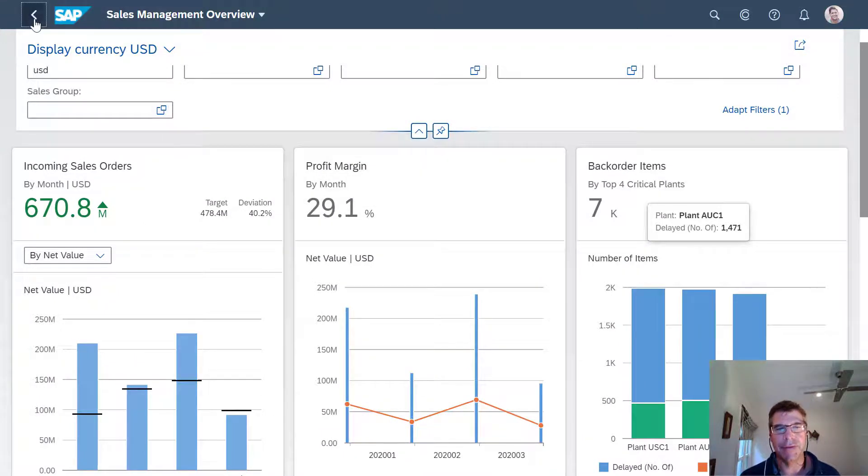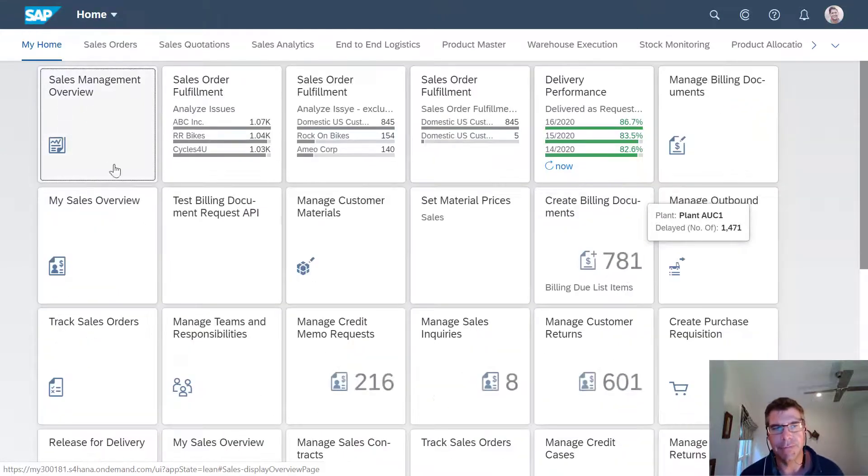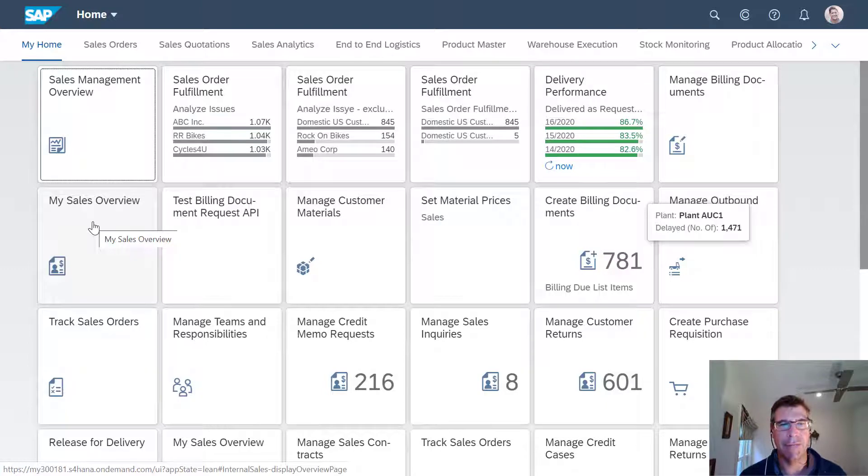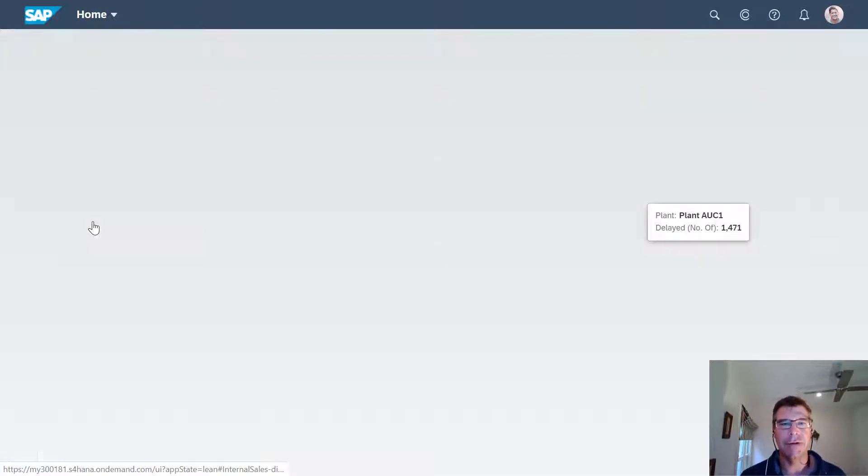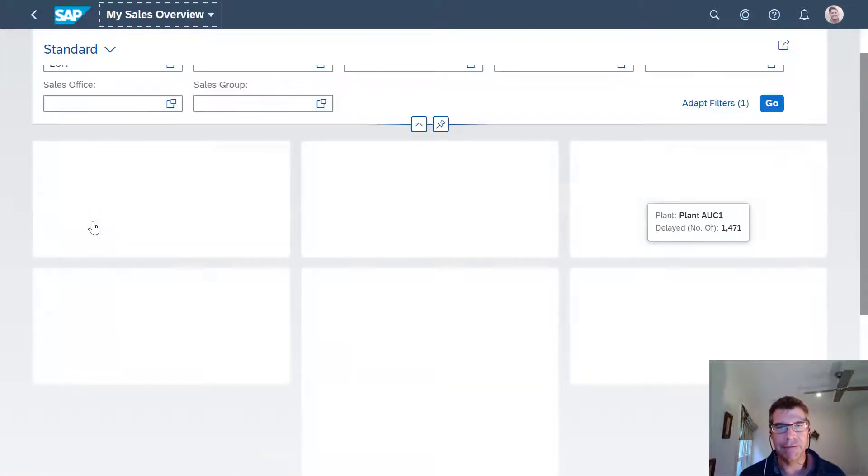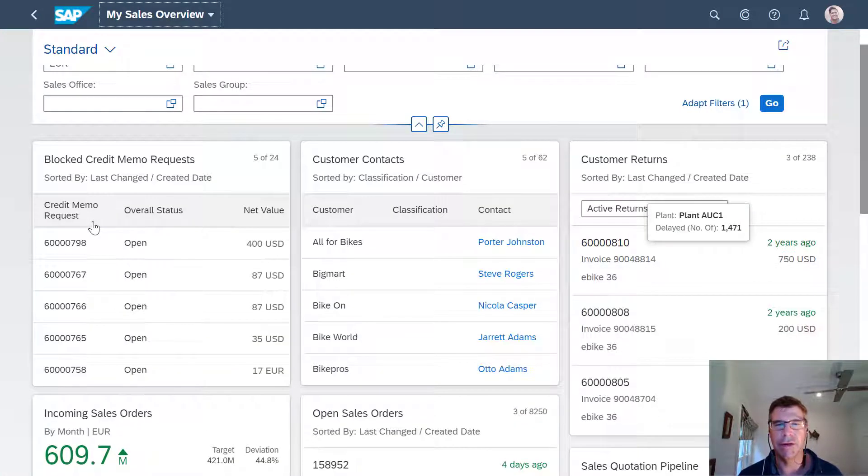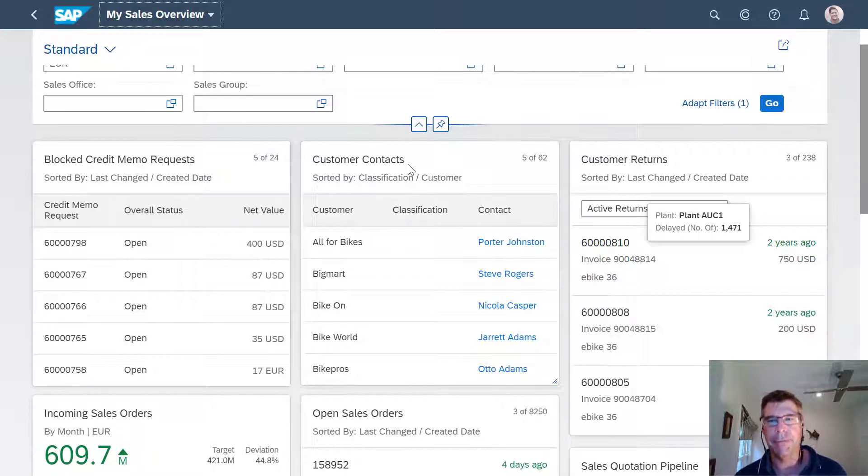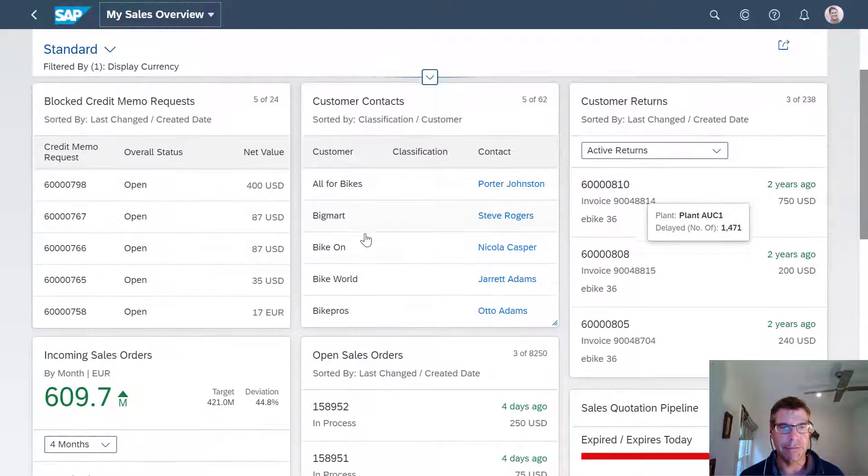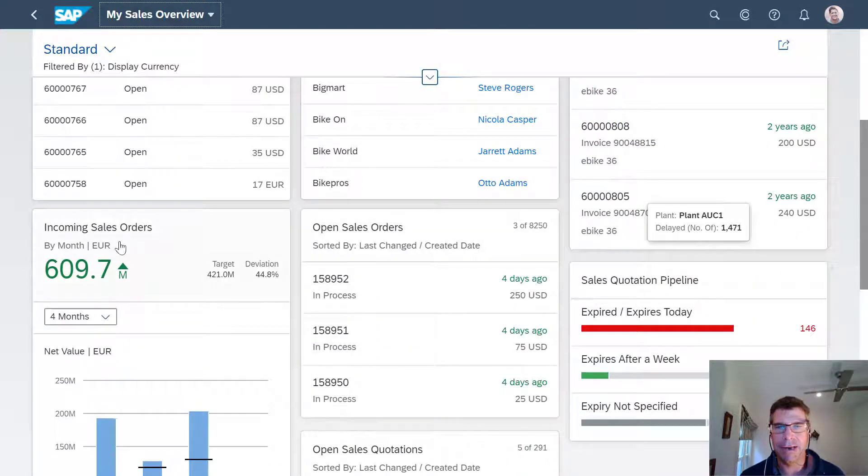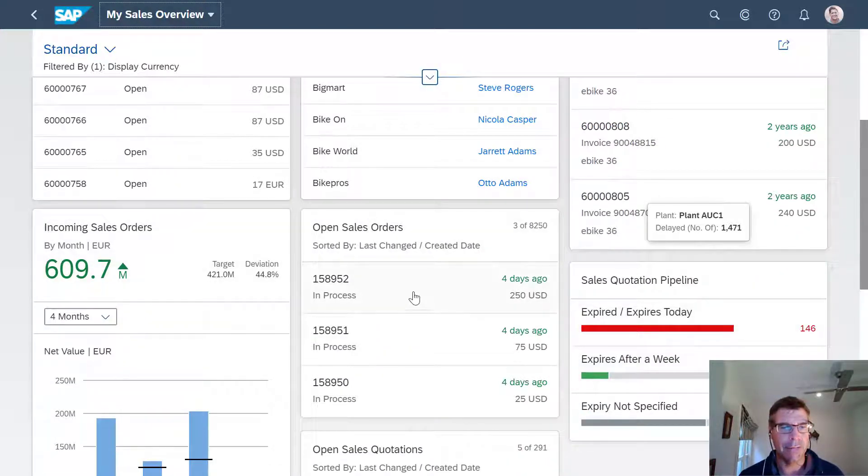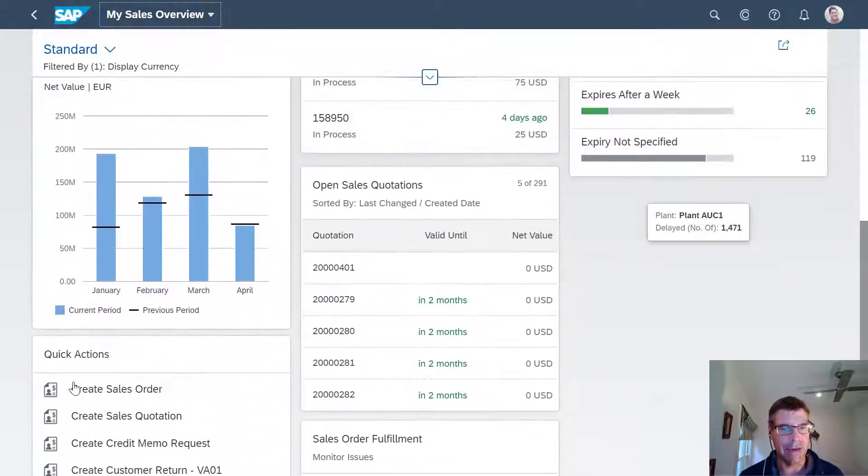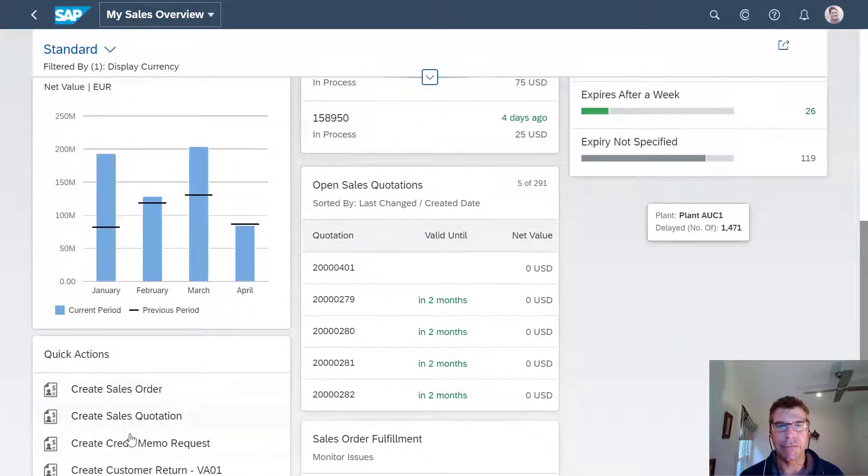But if we look at that from a sales rep point of view, from a sales overview, we can go into this for my sales overview. And this allows me to see a bit more information about customer contact information, people might want to call, what returns I've got and things like that. I can also see my sales orders and how they're tracking and everything else, my pipeline. And I've also got some nice links to create new sales orders and things like that as well here straight away.